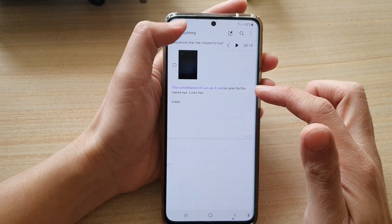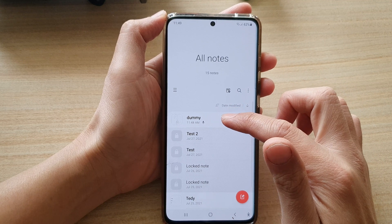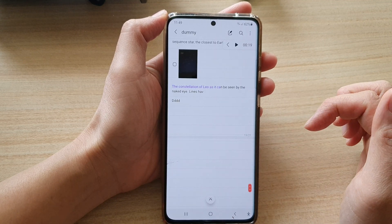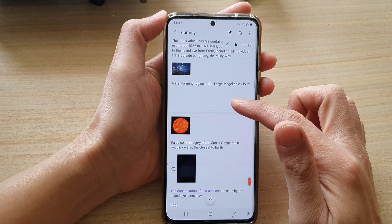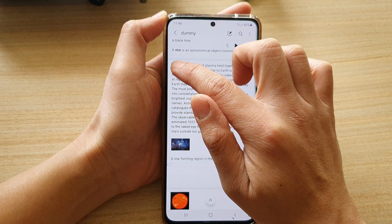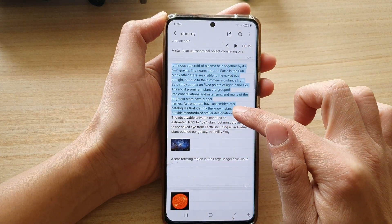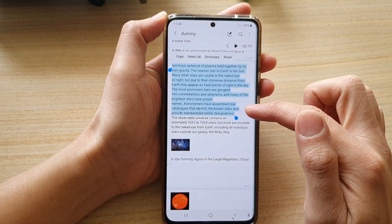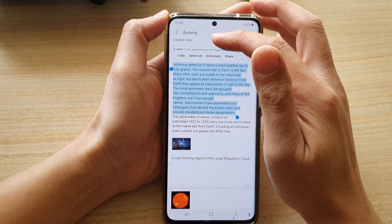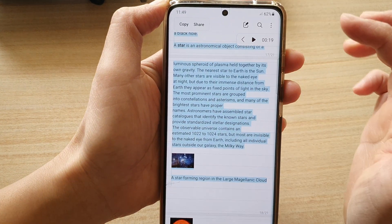Here you want to open up the note that you would like to change the font color for. Then you want to first select the text — you can select part of the text, or you can select all the text by tapping on the Select All button.